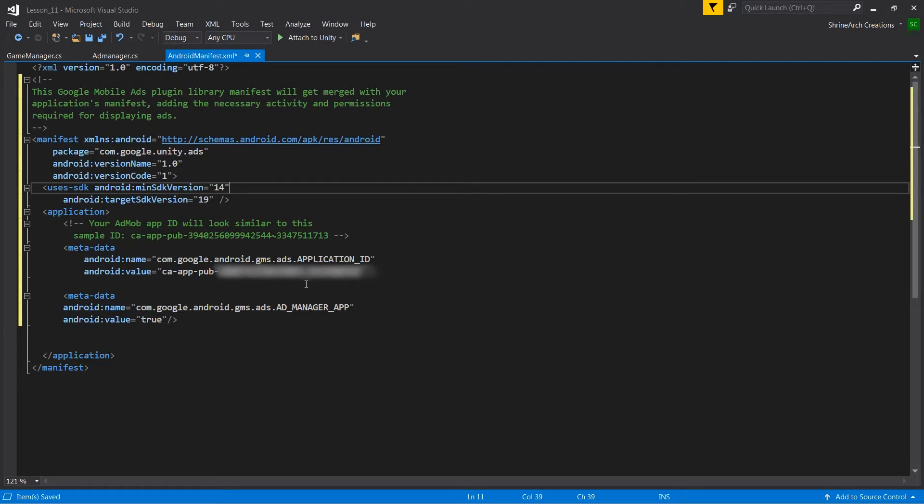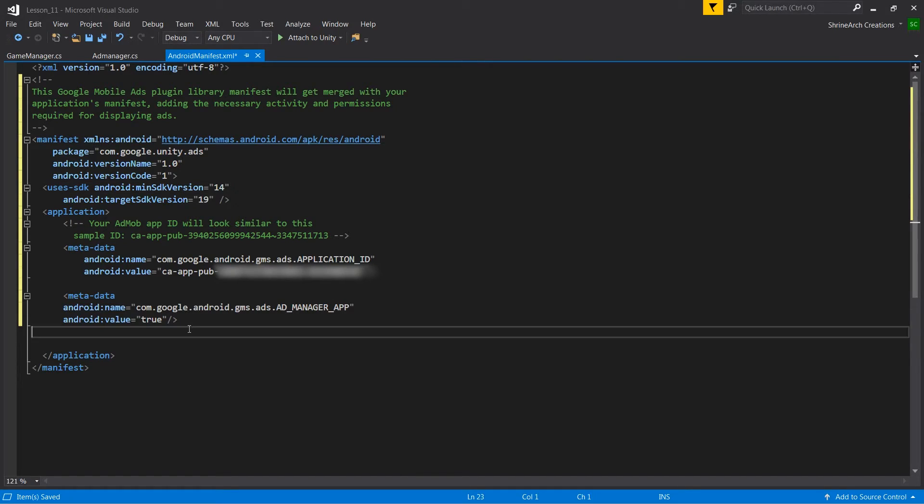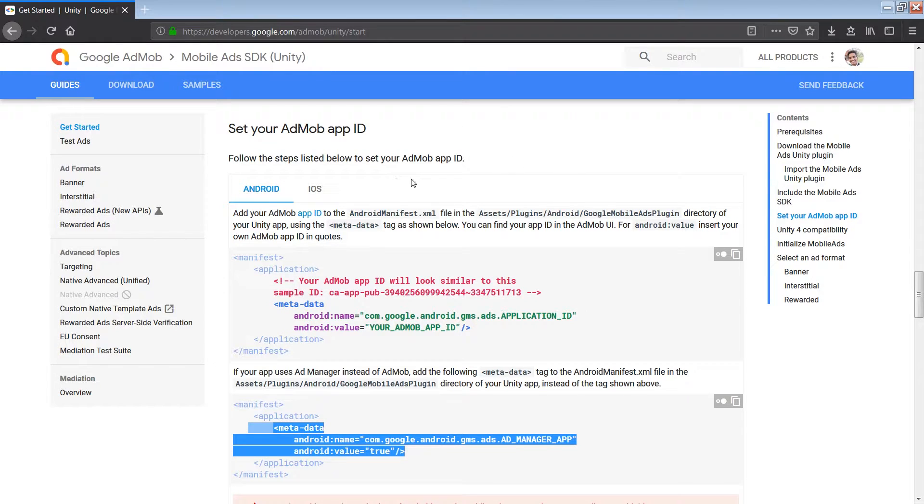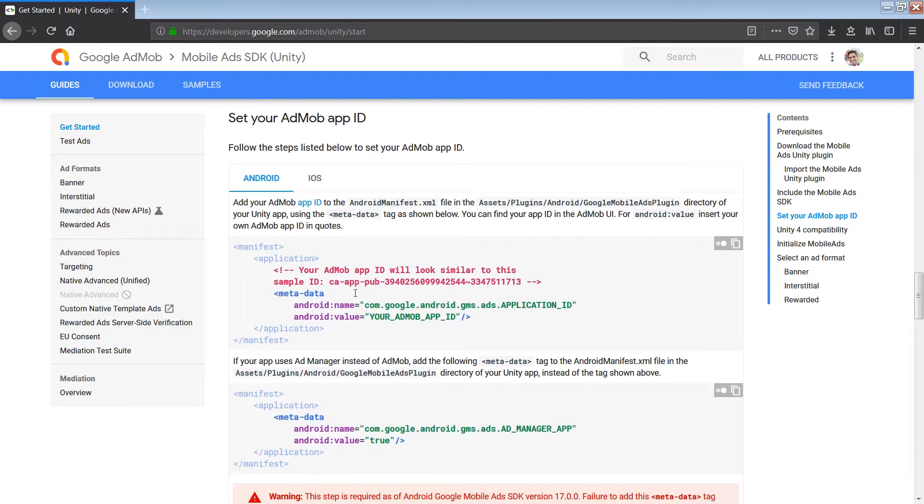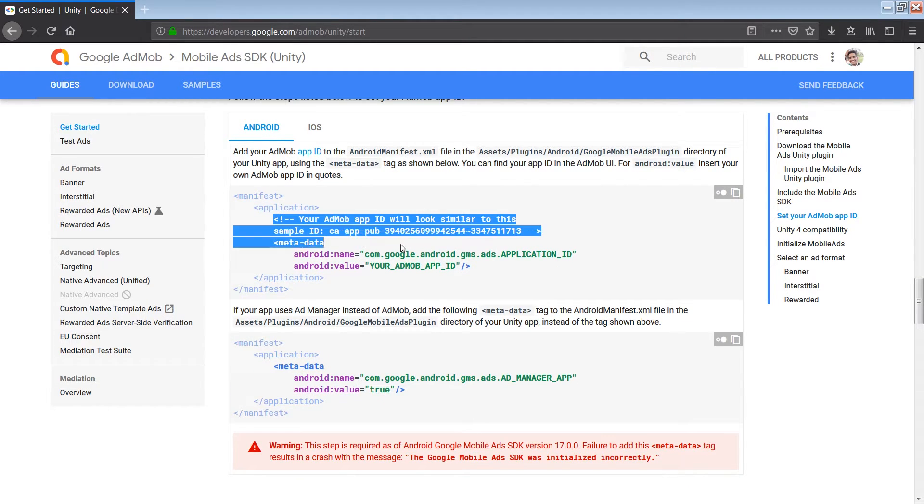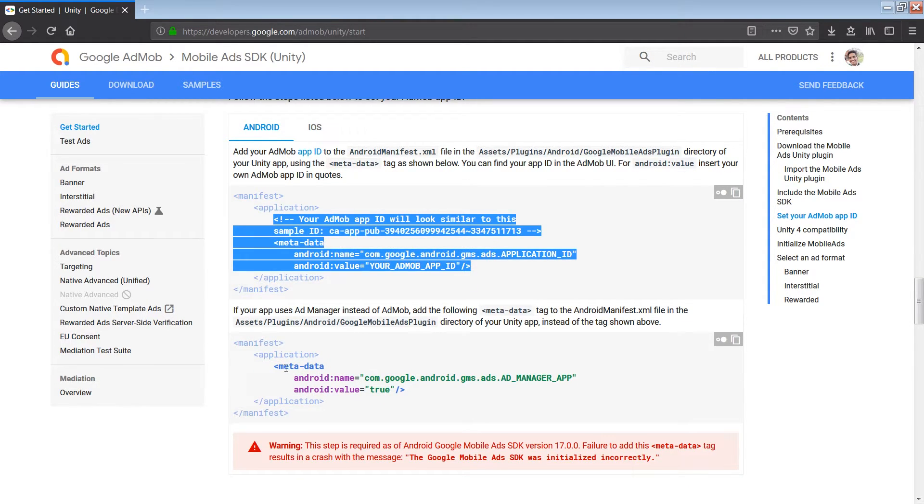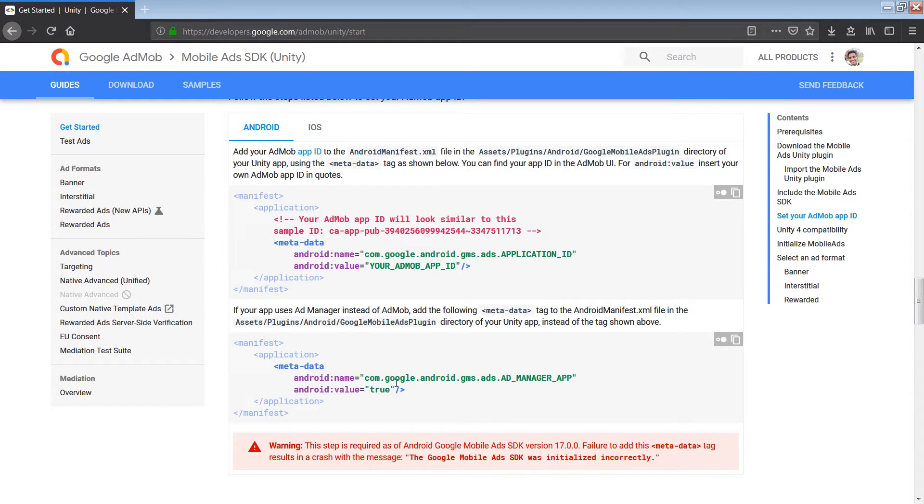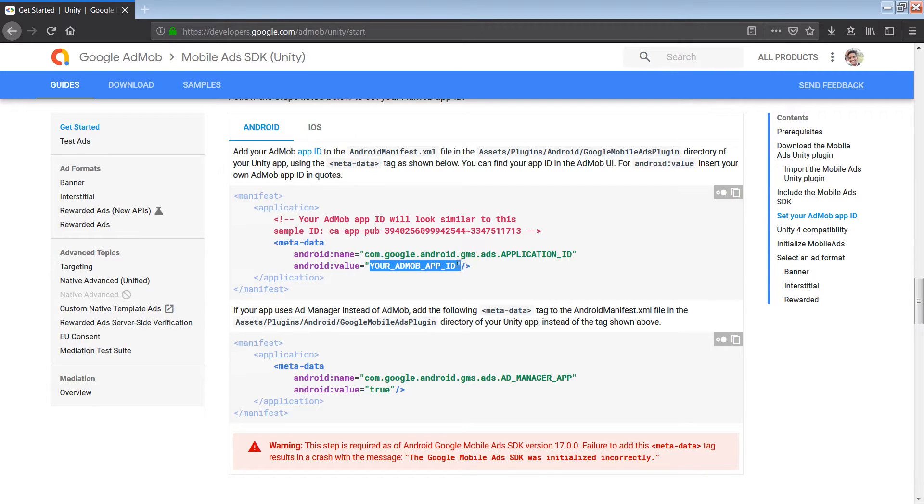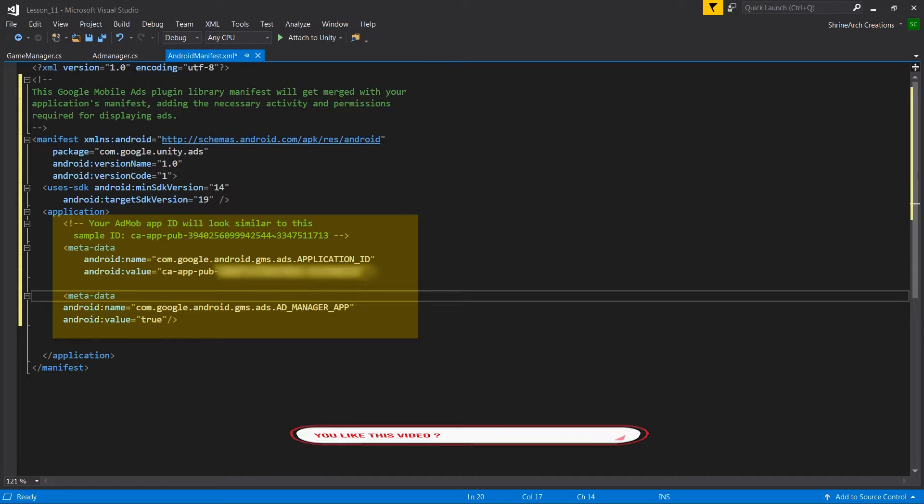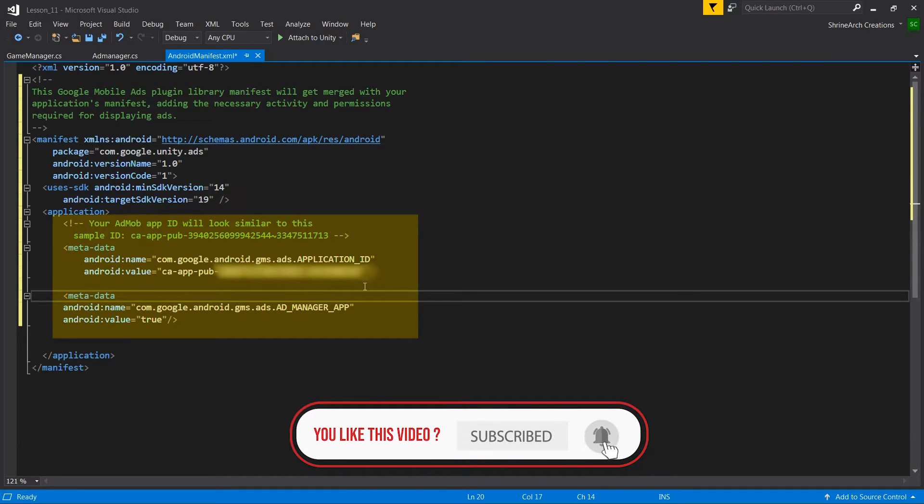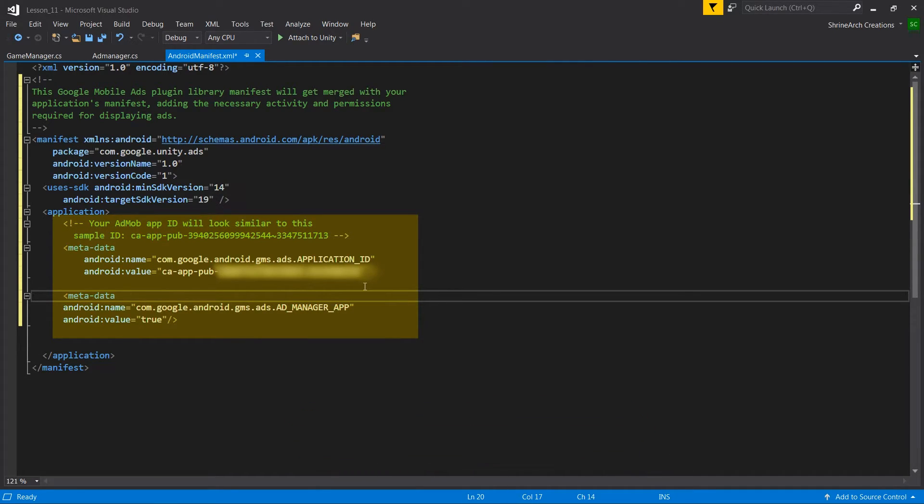So in this manifest file I have added these extra lines. How do you find these lines? If you go to google admob's website from where you have downloaded the admob plugin for Unity, and in this set your admob id section, these are the extra lines which I have copied into my android manifest file. You basically just copy and paste these lines and just replace your original app ID here in the android value tag. And you are good to go. So these are the main changes which I made in my project before publishing to Play Store.